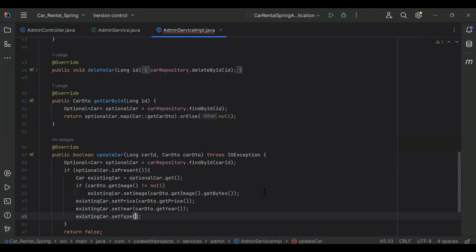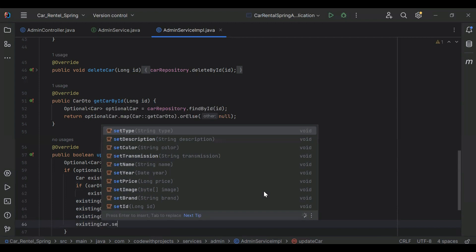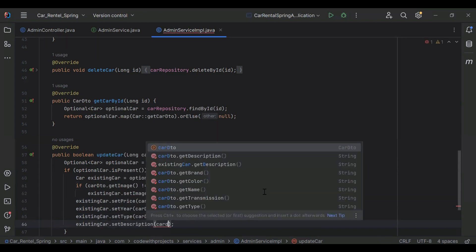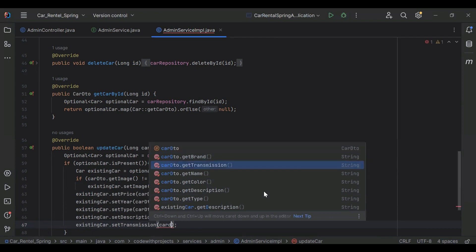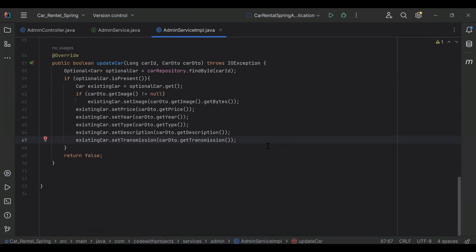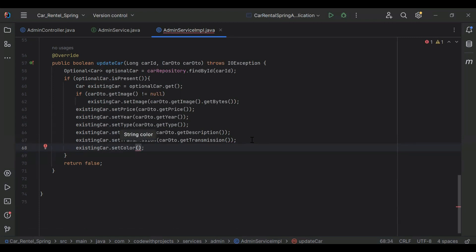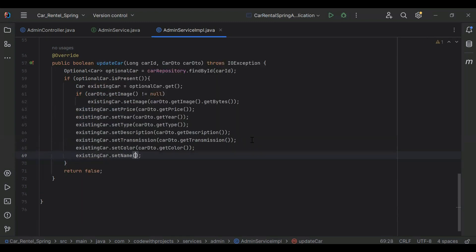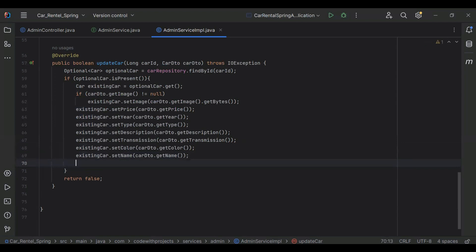existingCar.setType and we will get type from carDTO.getType(). existingCar.setDescription and we will get description from carDTO.getDescription(). existingCar.setTransmission from carDTO.getTransmission(). existingCar.setColor from carDTO.getColor(). existingCar.setName from carDTO.getName(). existingCar.setBrand from carDTO.getBrand().